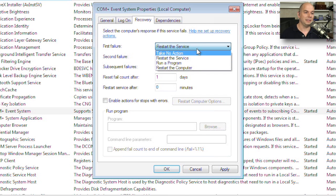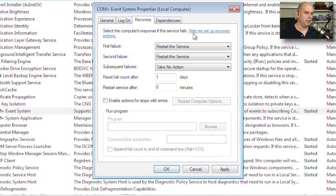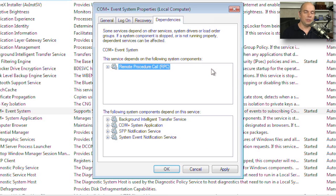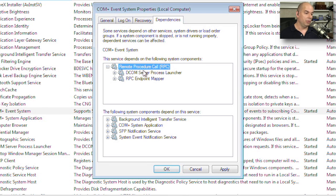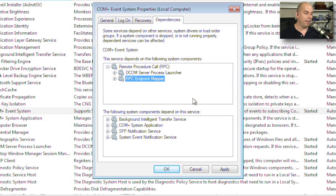Maybe this is a system that's supposed to always be running with this service, and if it fails, we'll just start everything from scratch again. You also have a list of dependencies. There are some services that require that other services are running at the same time before it can start. And you can see that this service depends on the remote procedure call, which also depends on the DCOM server process launcher and the RPC endpoint mapper.